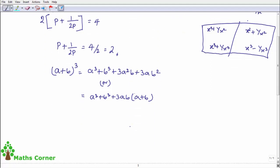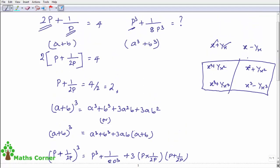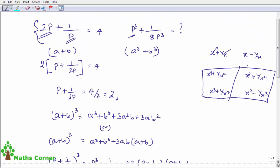So a plus b the whole cube: a value is p, b value is 1 by 2p. The whole cube equals a cubed, which is p cubed, plus b cubed, which is 1 by 8p cubed, plus 3 into p into 1 by 2p into p plus 1 by 2p. The value of p plus 1 by 2p is 2.